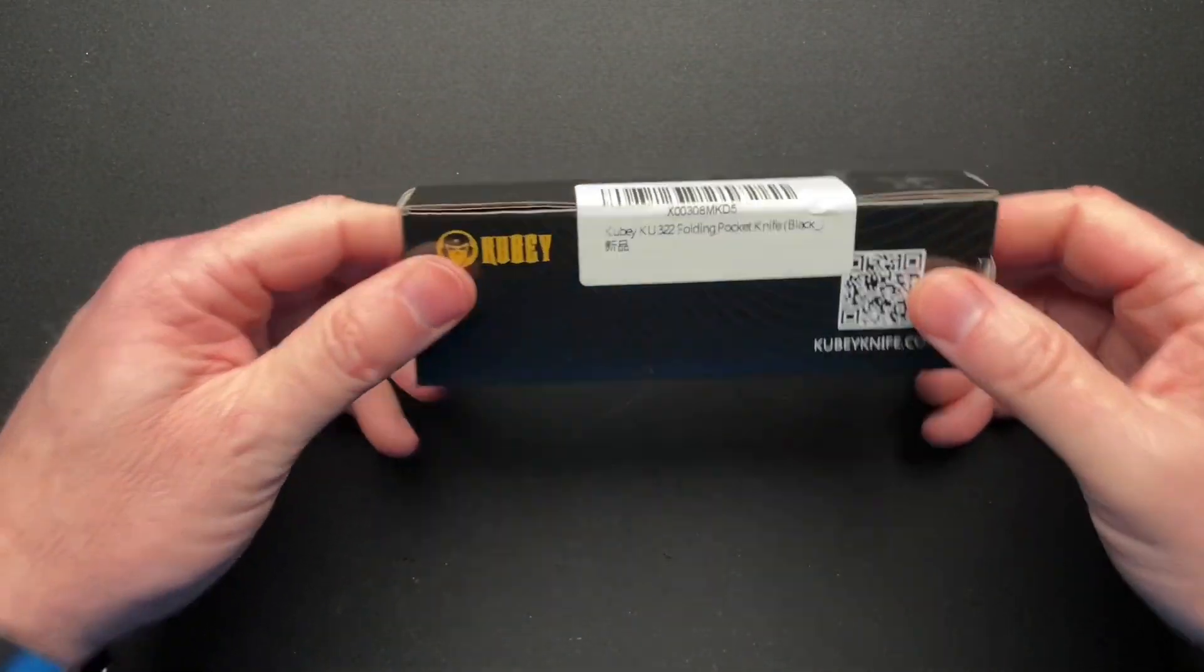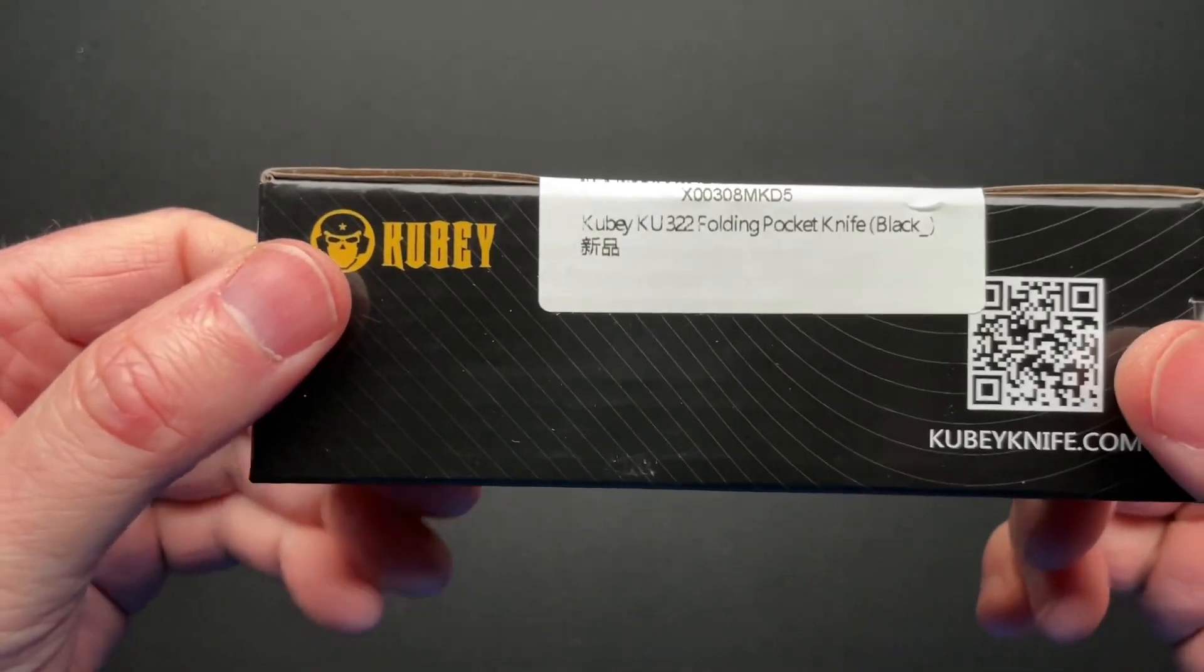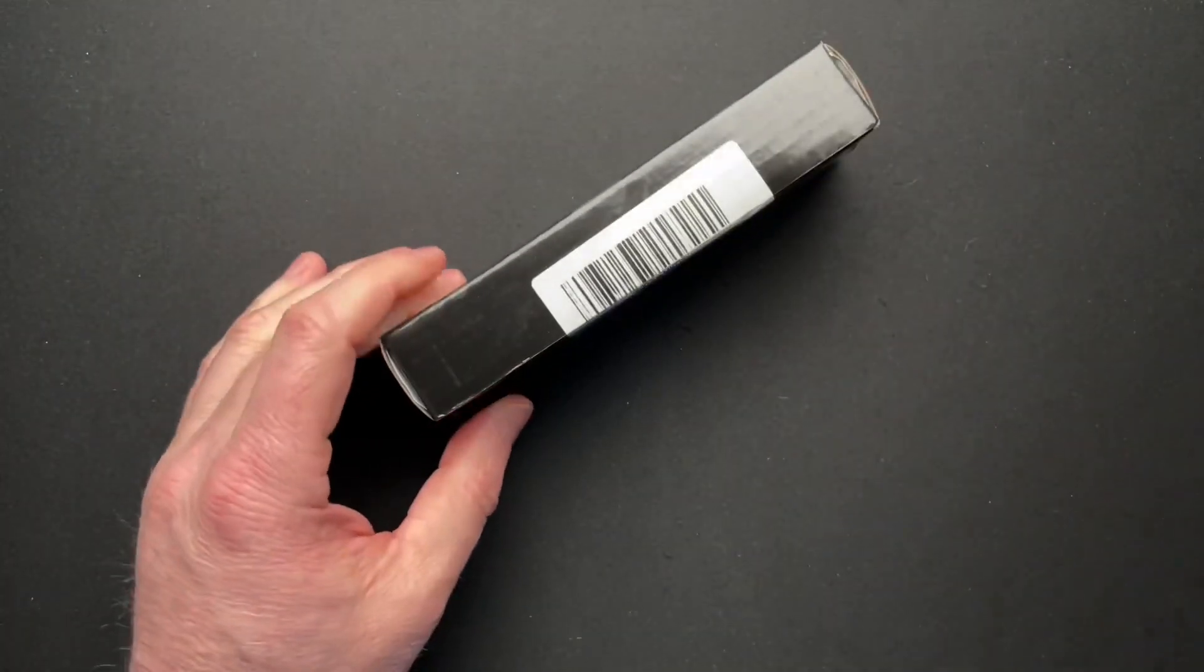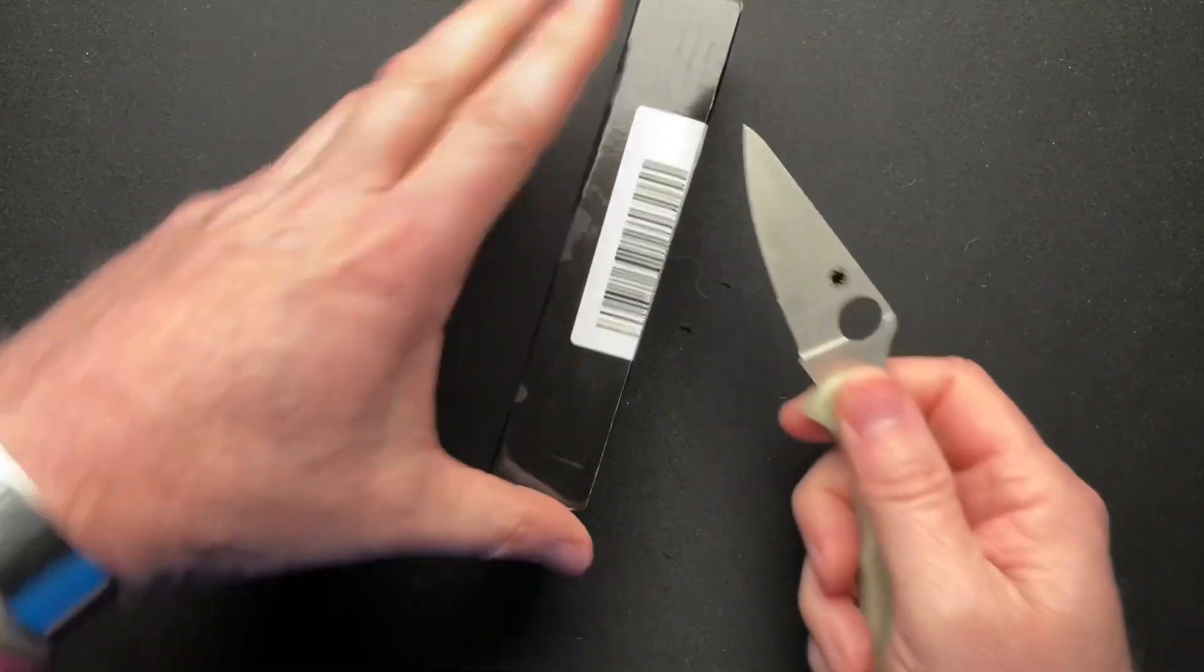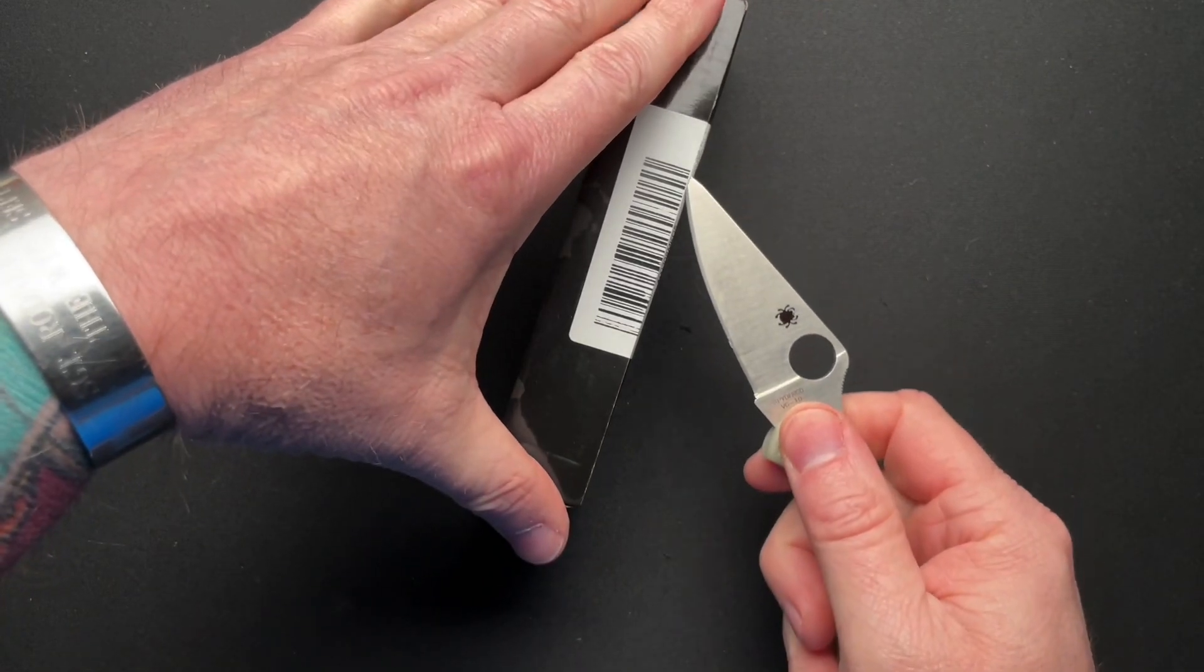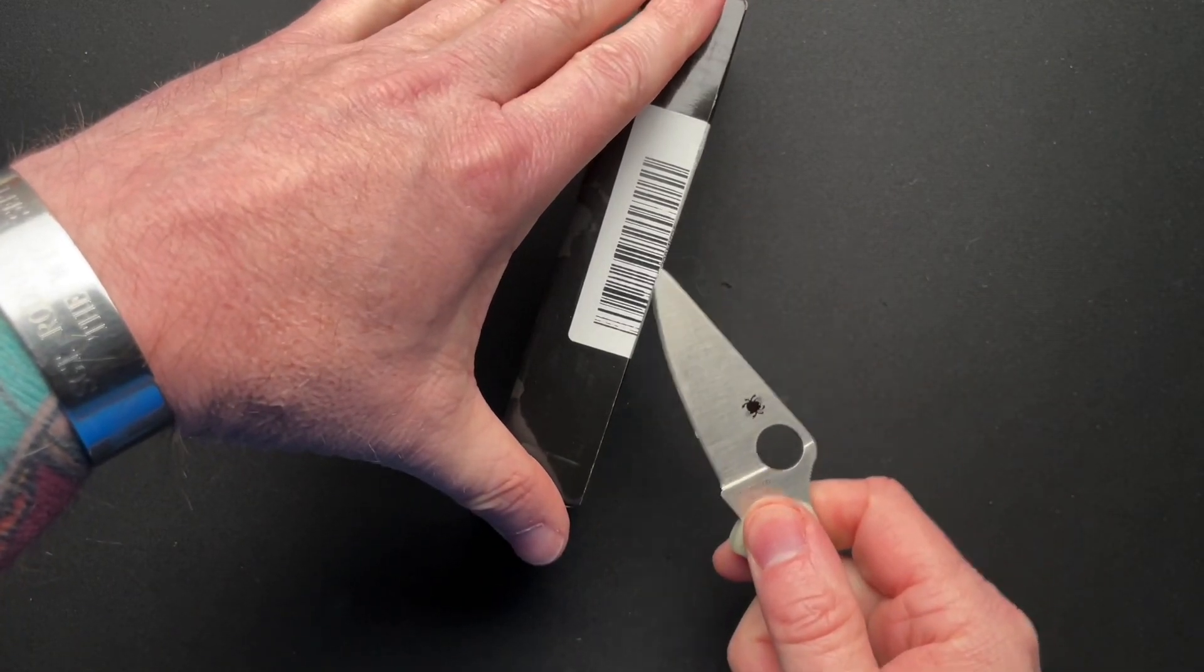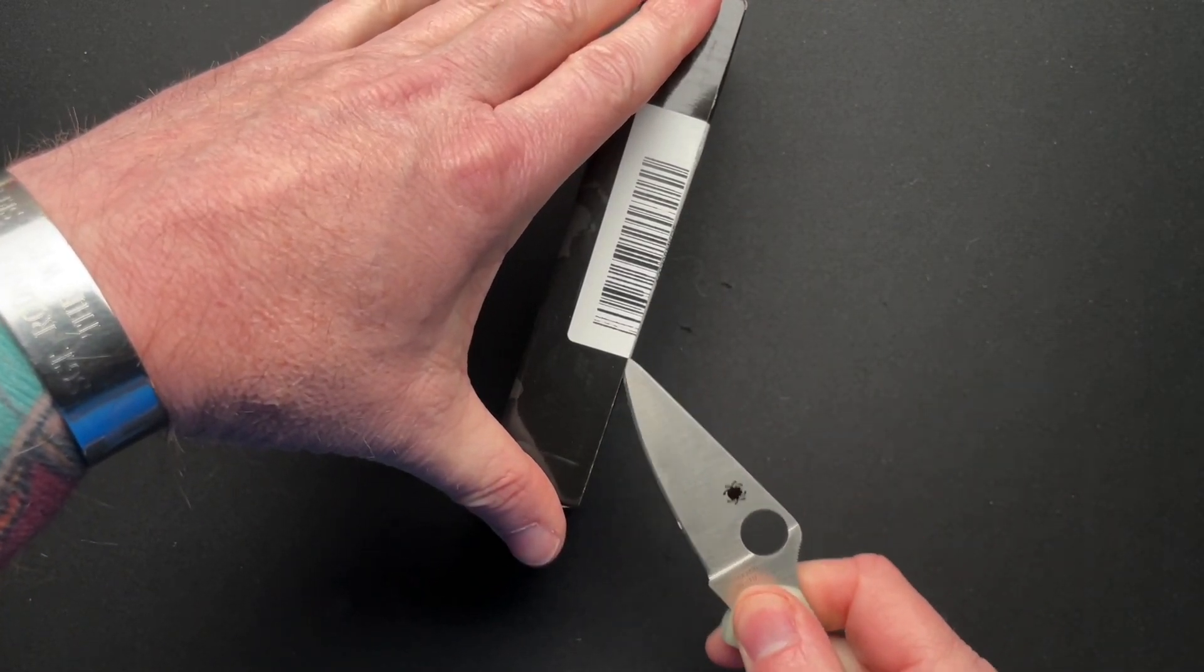Now, this is a Kubi. It's the KU322, which he told me he was going to be sending. And I noticed that just this morning, the day I'm filming this, Peter from A Therapeutic Edge did a video on this.